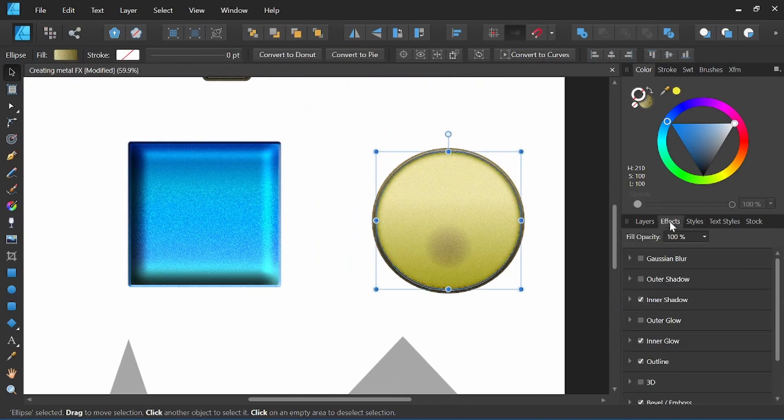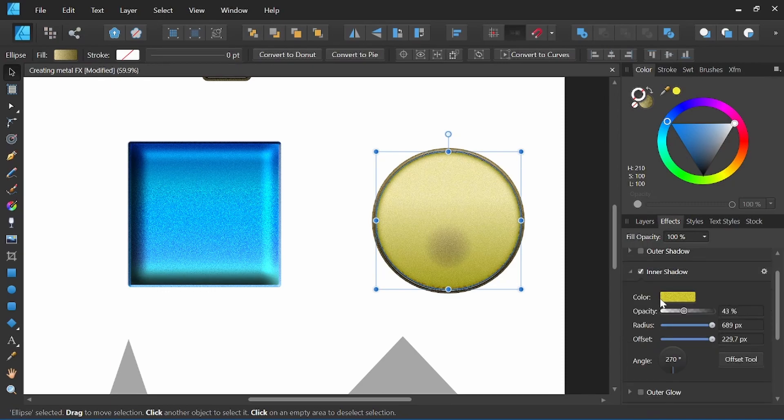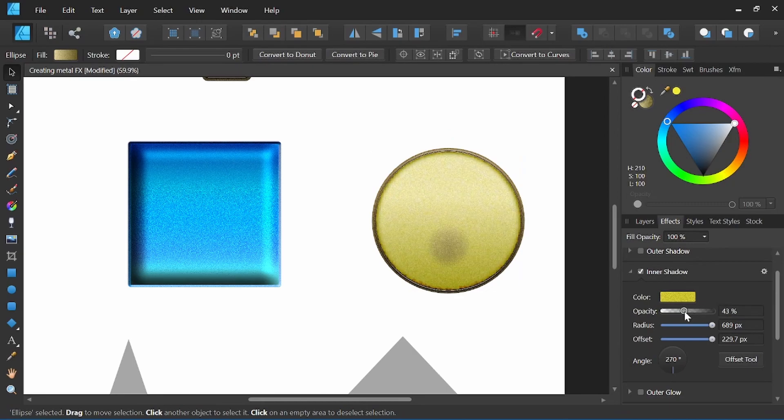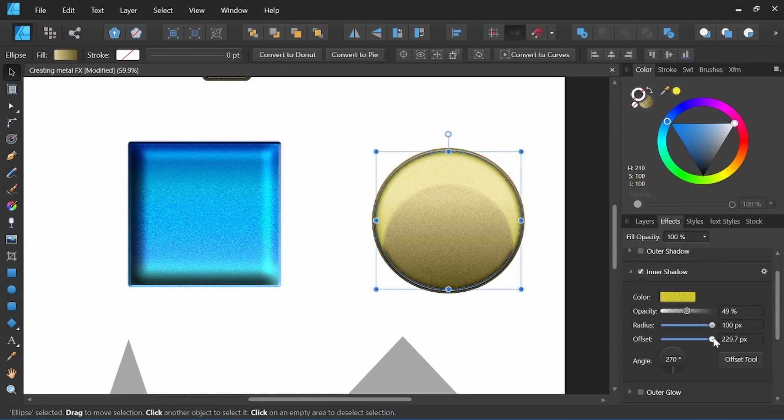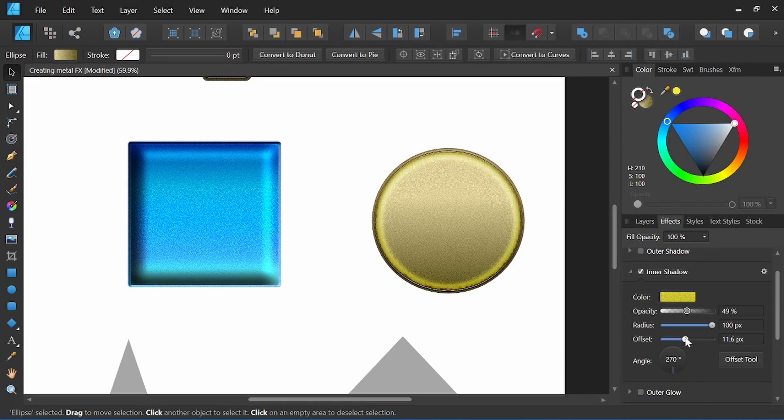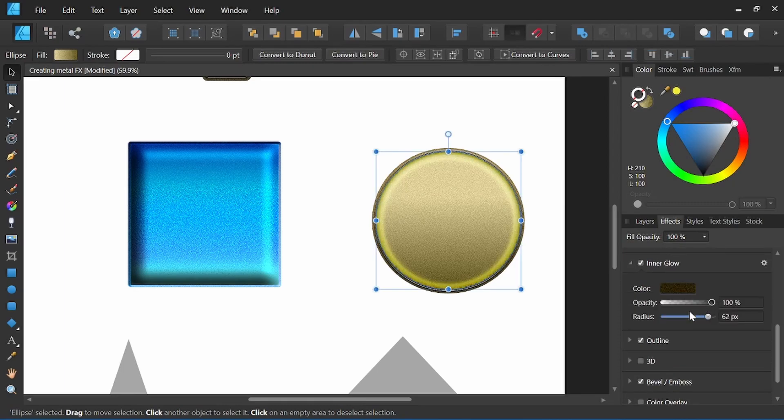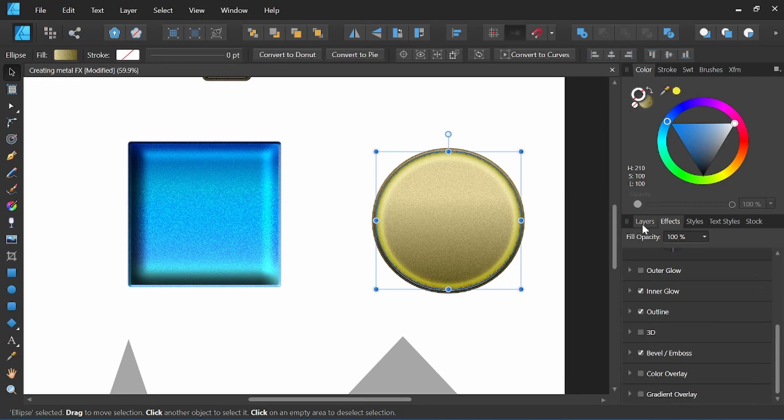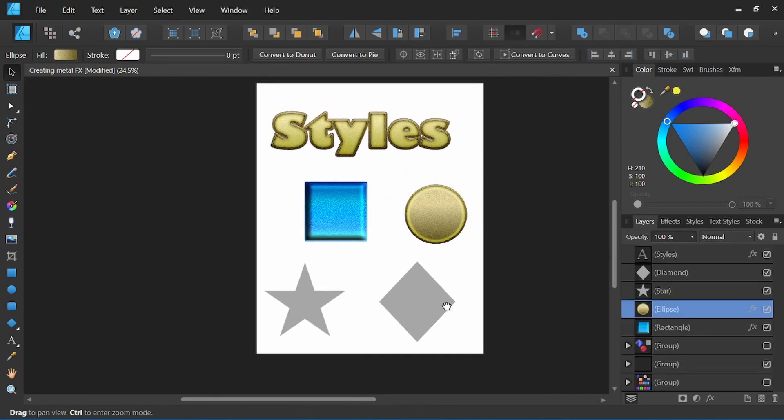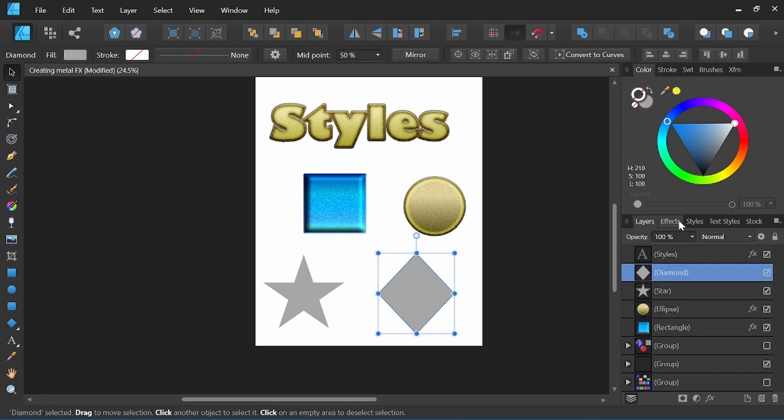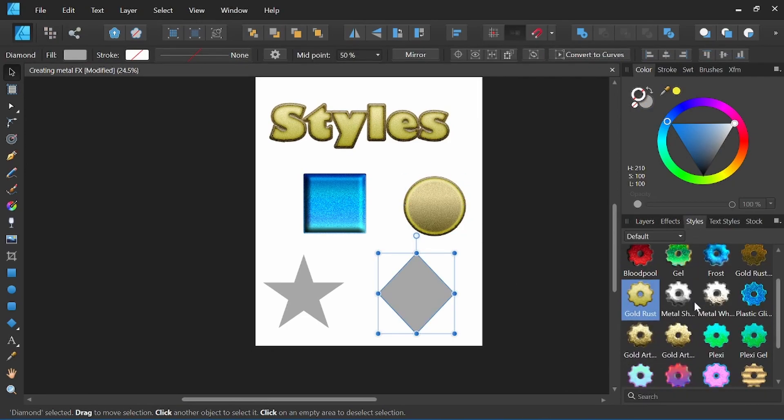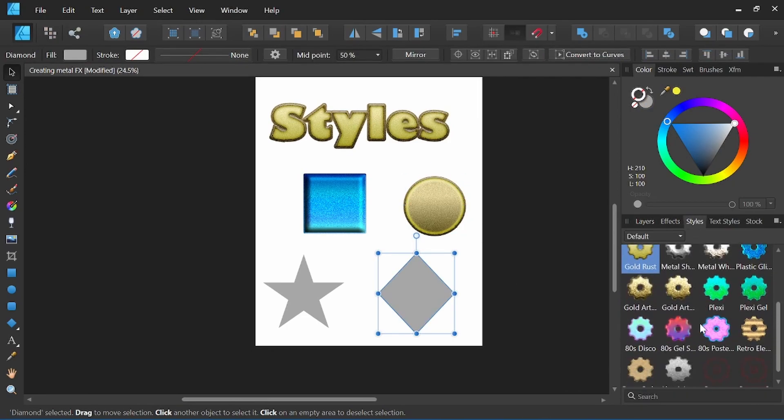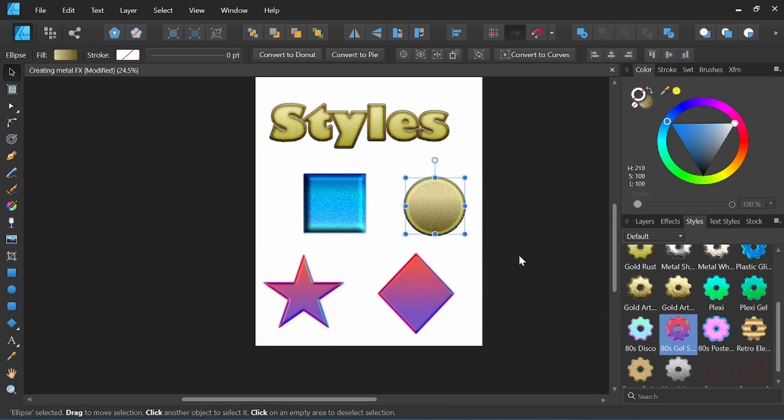We can even come in and manipulate the style further by coming under effects to change the opacity. So we have full control over the styles after we've created them by simply coming back into effects and changing whatever effects we may have added and saved to that style. It makes it very convenient for setting up a particular style and being able to use it over and over again with just a click.